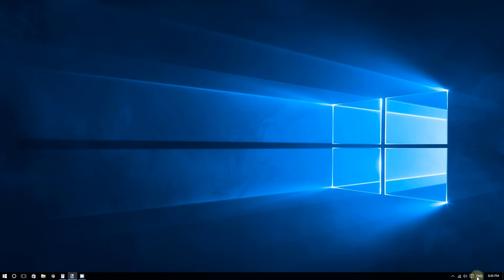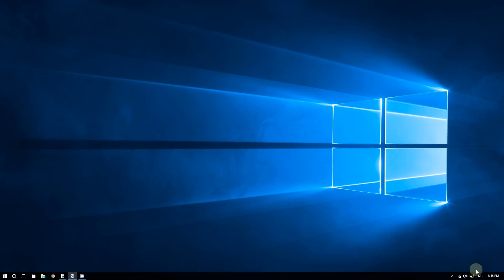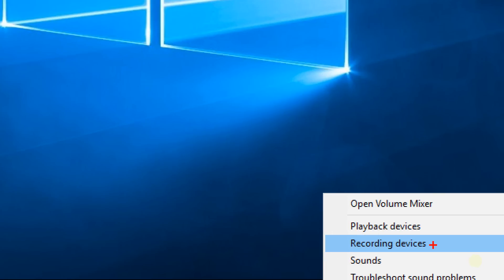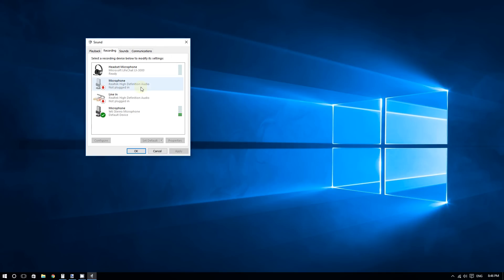Go to the bottom right corner of the screen and right-click the little speaker icon. Then click on where it says 'Recording Devices.' You will now see a list of all the recording devices on your computer.